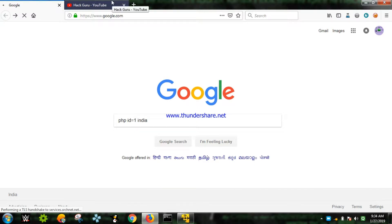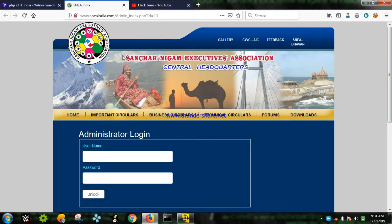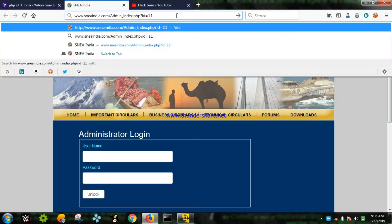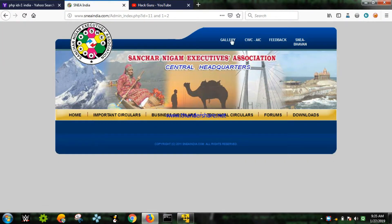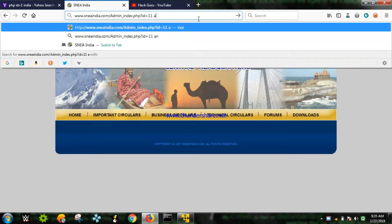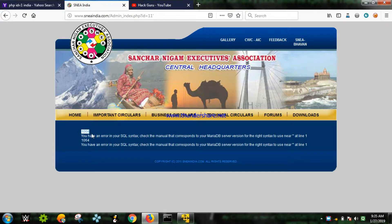We can see a lot of results with PHP ID equals to one. Let's check the first one - it appears to be a governmental website, sneindia.com. I'll use a blind SQL command. Blind SQL means we ask the website to make some incorrect statements, like 'and one equals to two', which is a false statement. Now let's put an apostrophe - and as you can see, error 1064: 'you have an error in your SQL syntax, check the manual corresponding to your database server for the right syntax.'